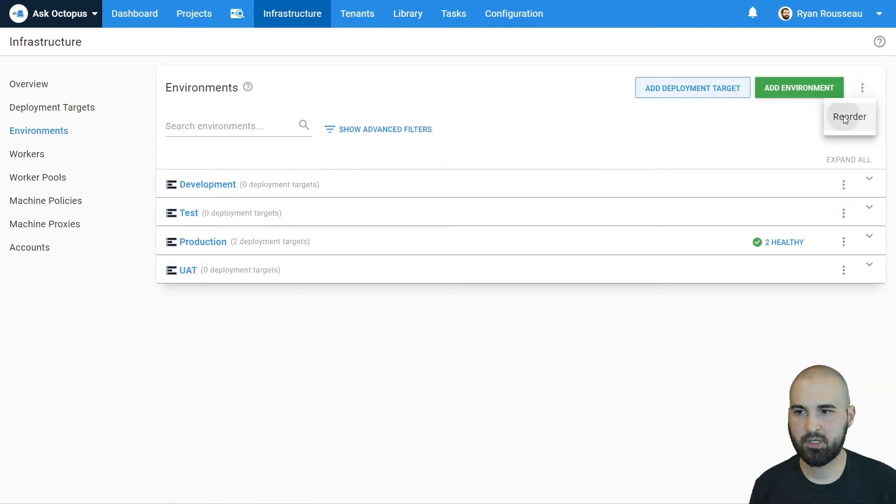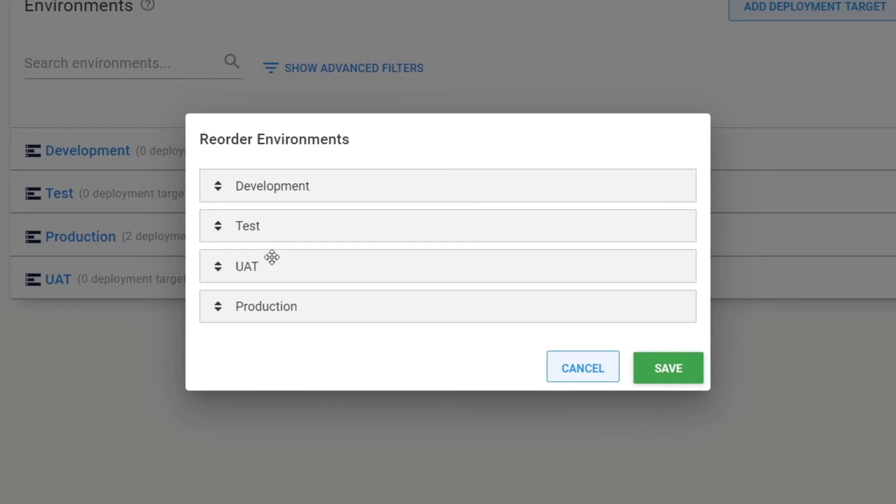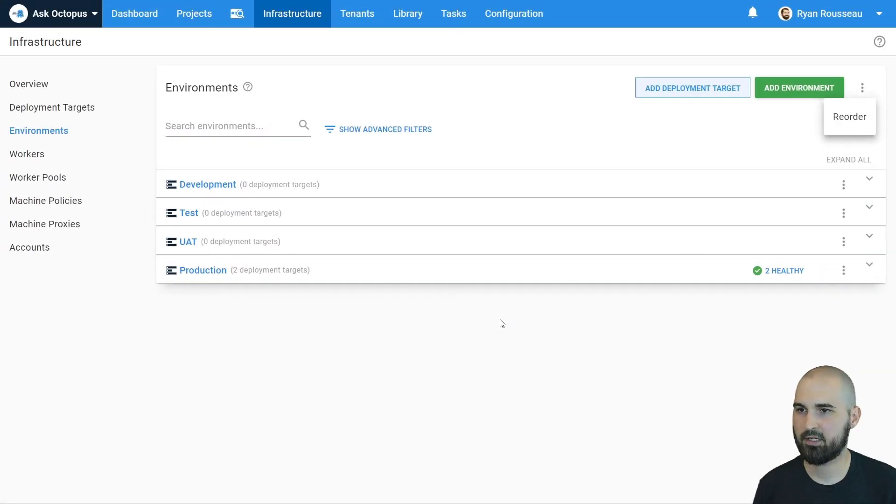So we can reorder. And if we move UAT between test and production and hit save, it will update on the lifecycle.